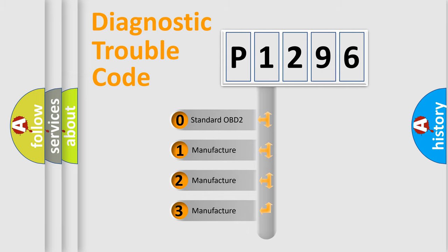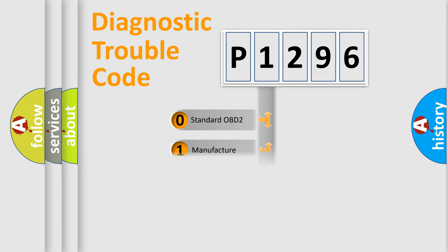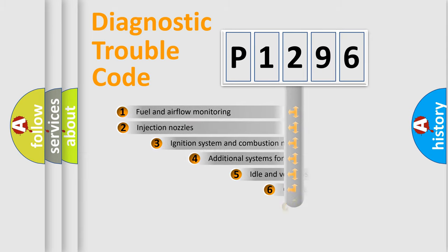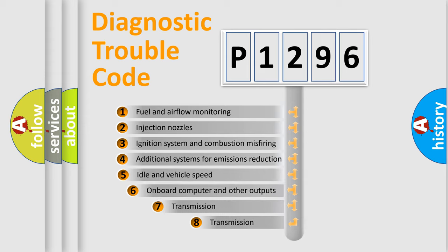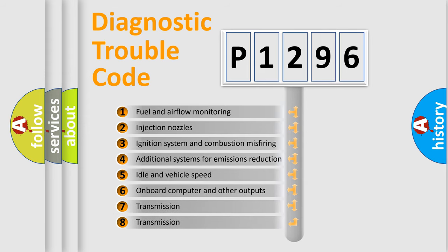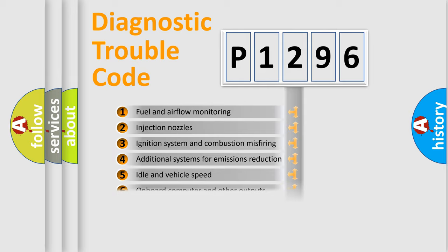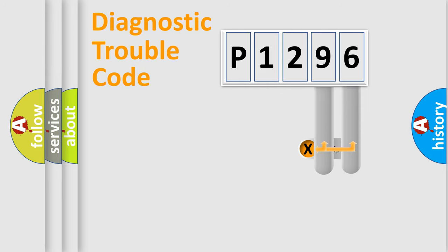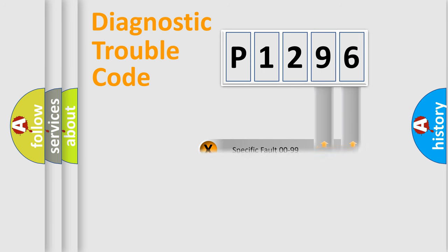If the second character is expressed as zero, it is a standardized error. In the case of numbers 1, 2, 3, it is a more precise expression of the car-specific error. The third character specifies a subset of errors. The distribution shown is valid only for the standardized DTC code. Only the last two characters define the specific fault of the group.